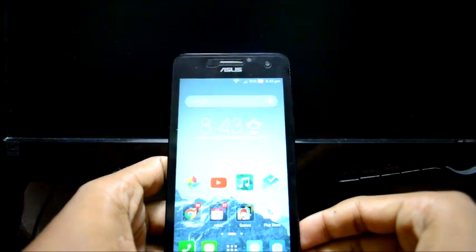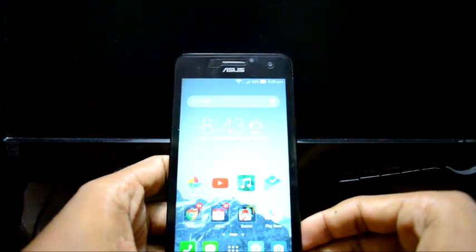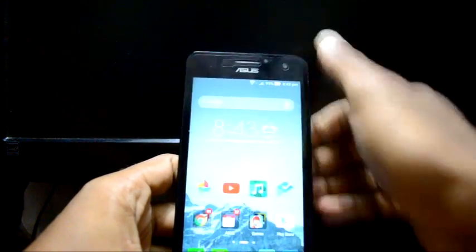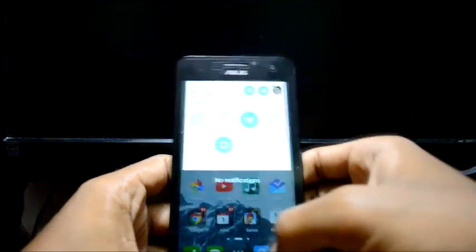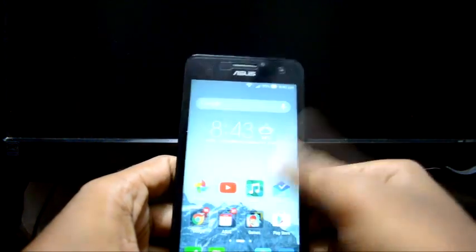Hey guys, in this video I'm going to show you how to enter recovery mode in Zenfone 5 with Lollipop. It's pretty much the same as before, but it differs in some steps.